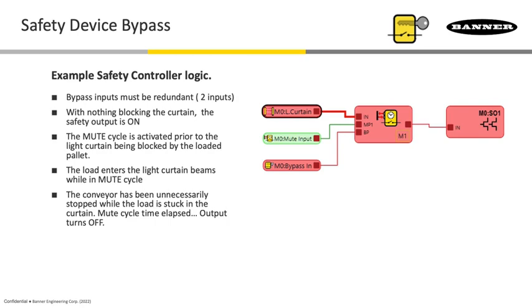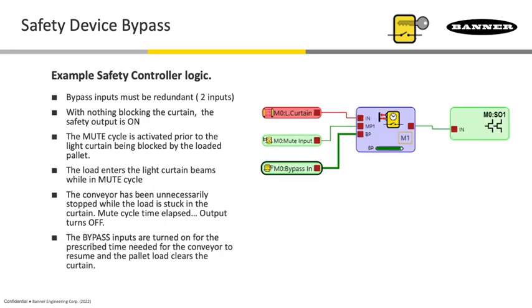So how do we get it back to that run state? That's where this bypass input comes in really handy. The function block includes the bypass. Even though the mute sensors are on, you couldn't get the output to turn on until you activated some sort of overriding bypass on that key entry.